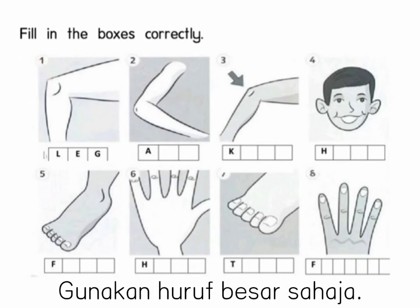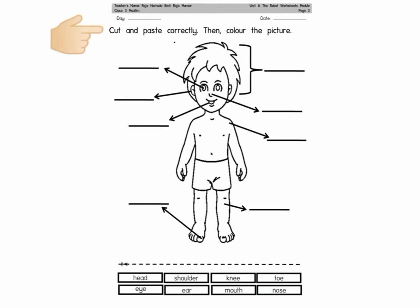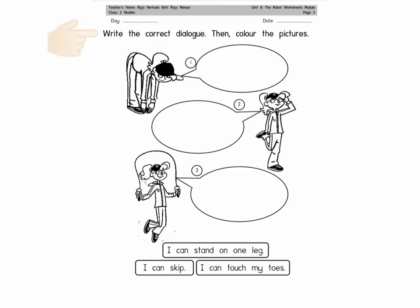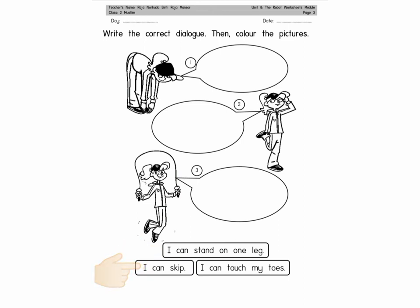For this exercise, you have to use capital letters. Page 2: Cut and paste correctly, then color the picture. Let's read the words: Head, Shoulders, Knee, Toe, Eye, Ear, Mouth, Nose. Page 3: Write the correct dialogue based on the pictures, then color the pictures. Let's read the sentences together: I can stand on one leg. I can skip. I can touch my toes.